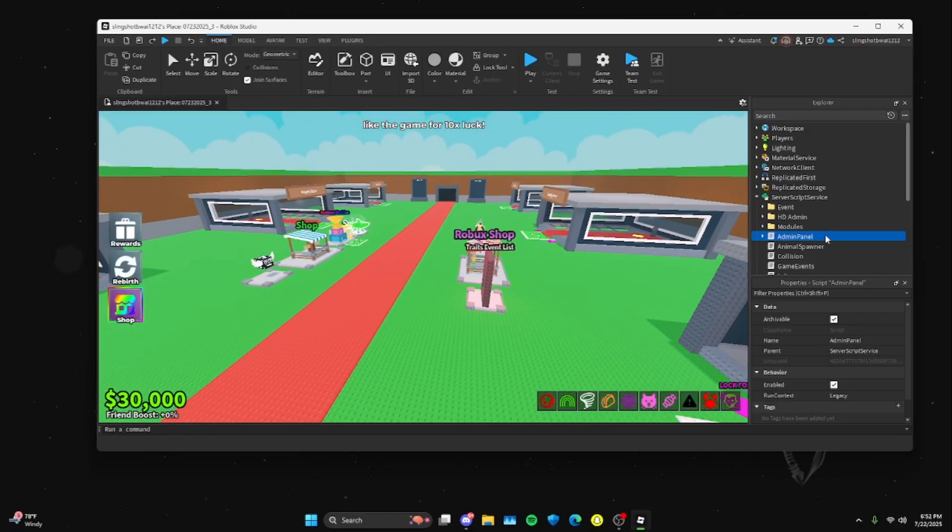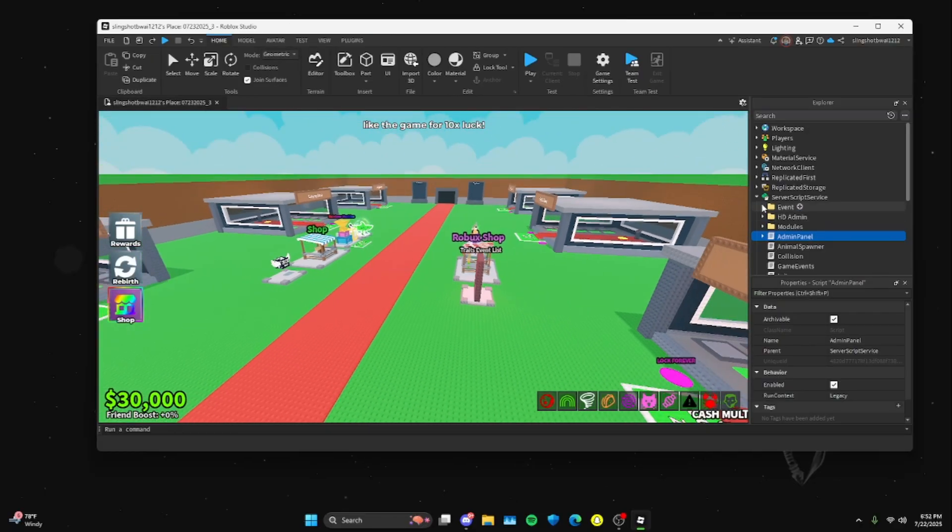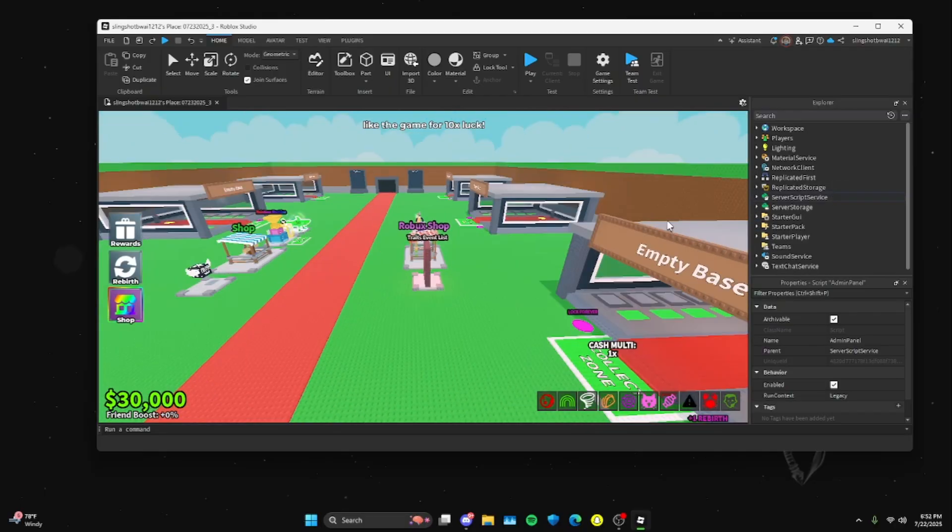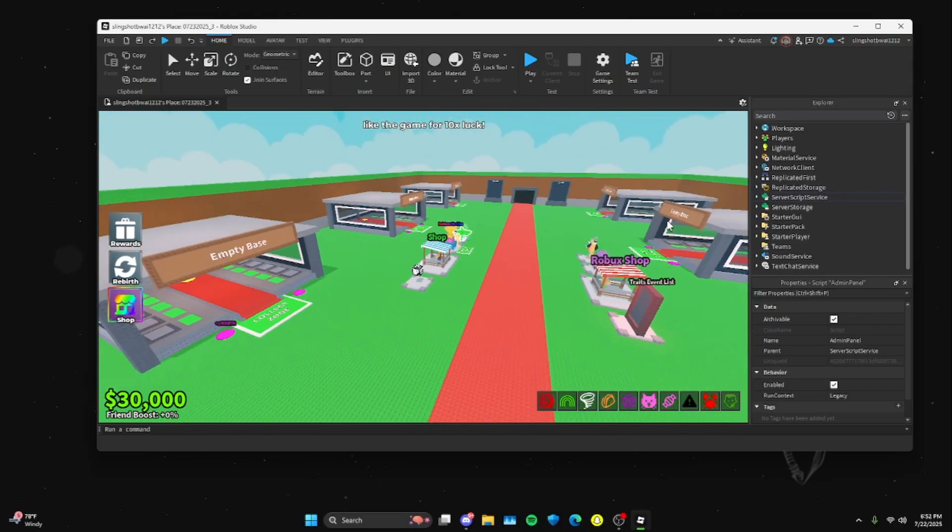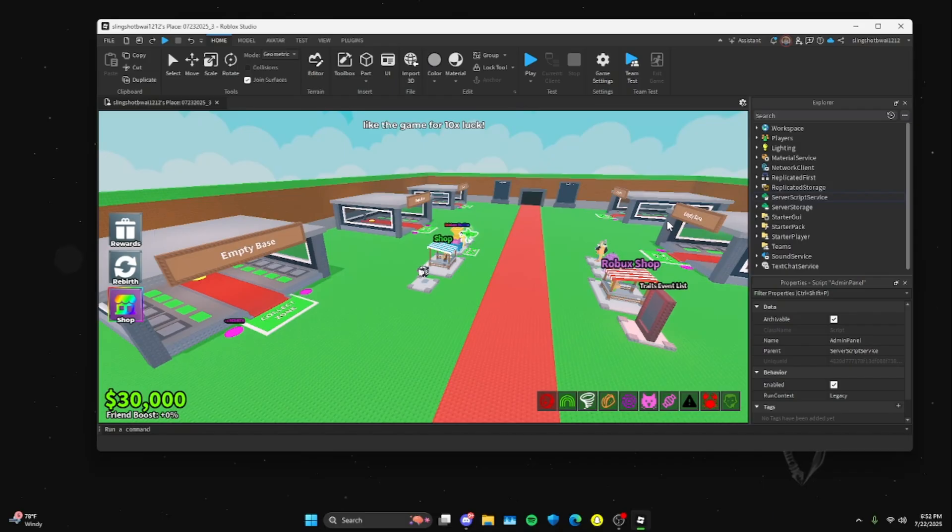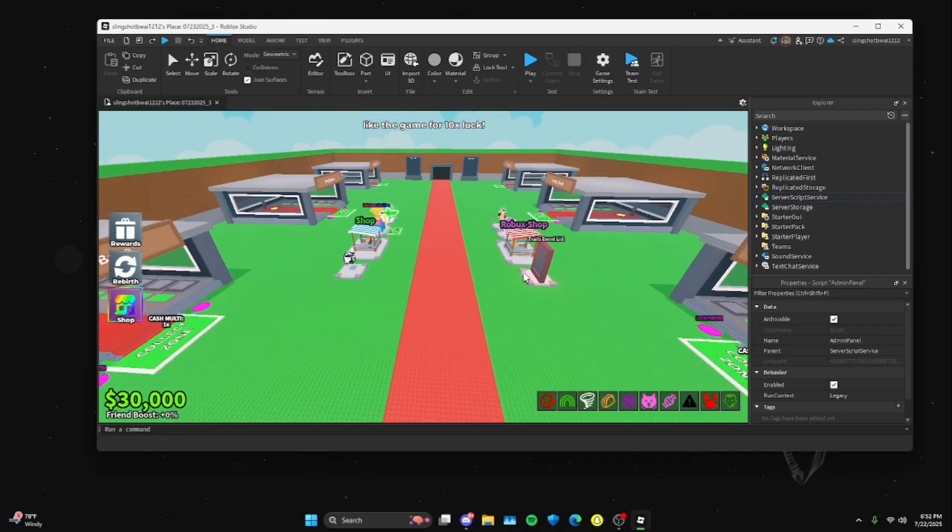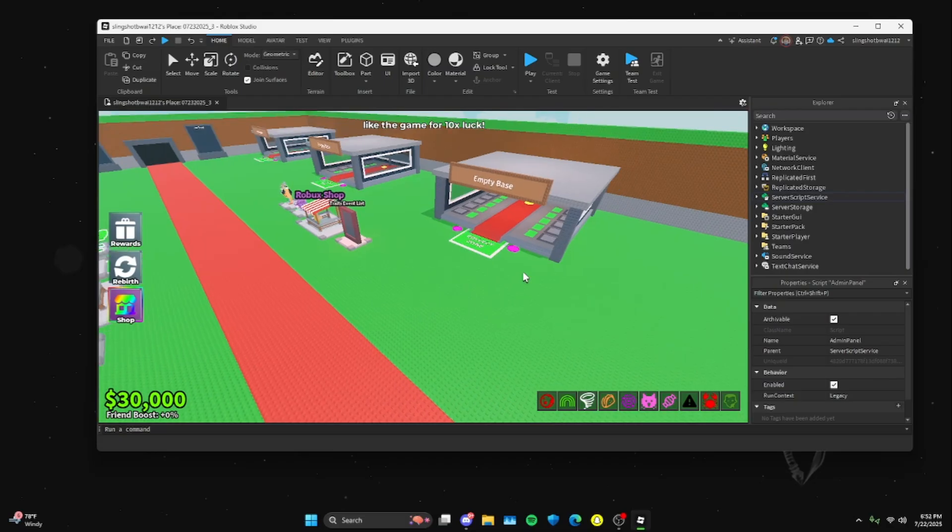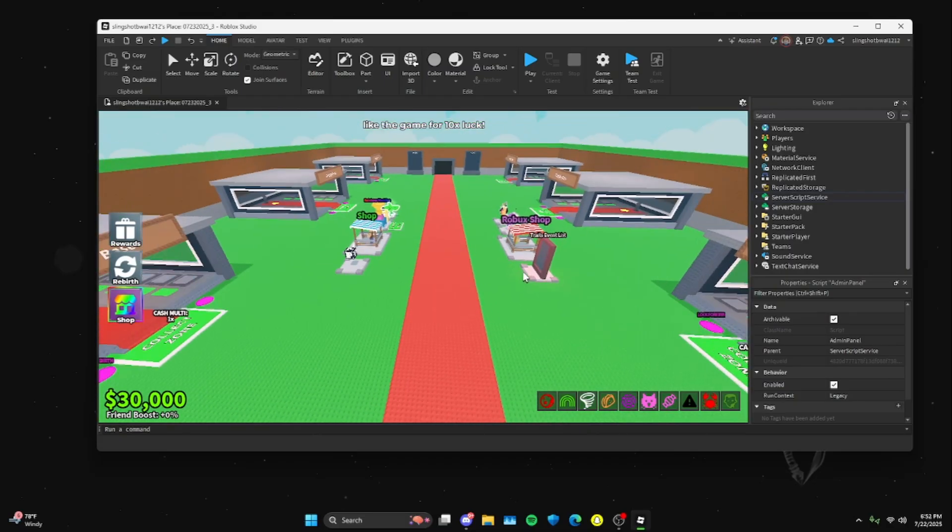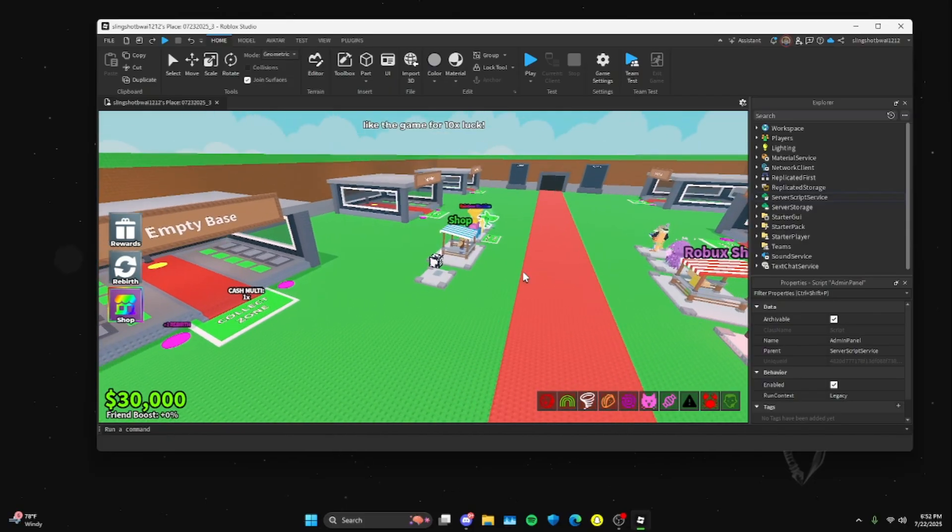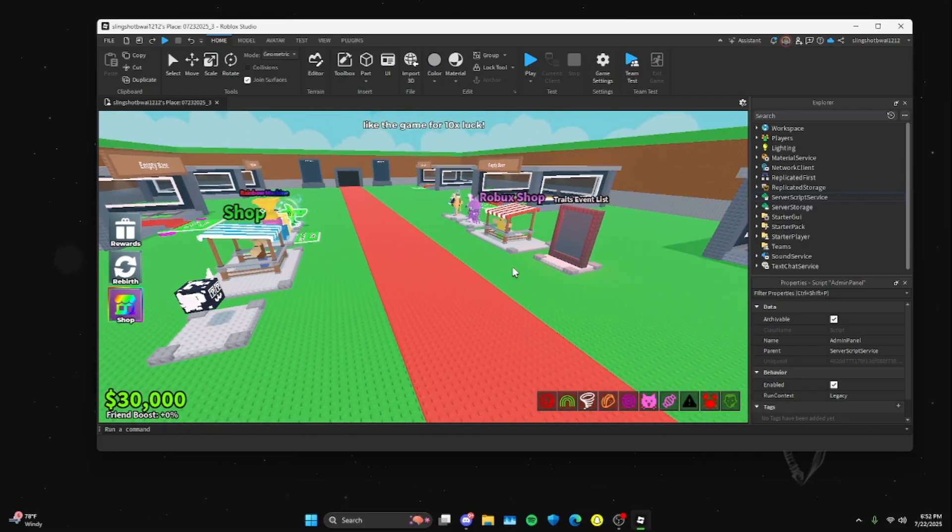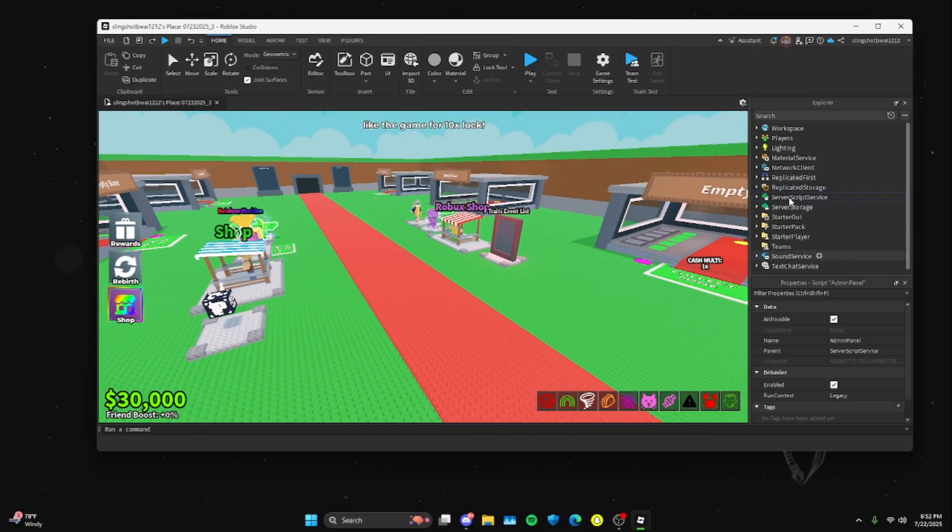Another thing I'm going to tell you is you're going to want to change the game pass IDs because these are all my game pass IDs. So if anybody buys anything with Robux in your game, it'll all go to me.